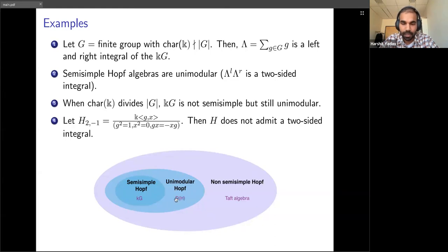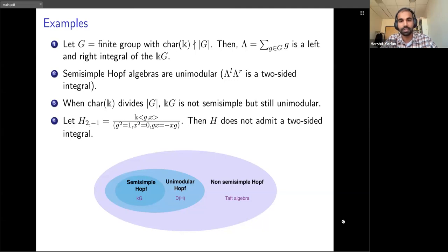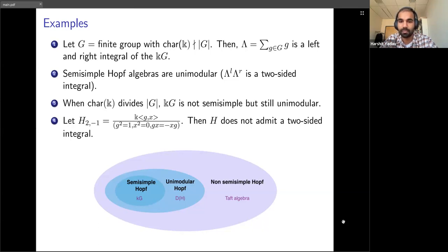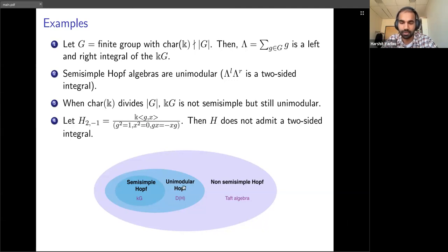Another example of a unimodular Hopf algebra is the so-called Drinfeld double. If you take the Drinfeld double of a Hopf algebra, that is always unimodular. This includes many interesting examples: for instance, modular representation theory of groups, and Drinfeld doubles are quite important when studying tensor categories and Hopf algebras.